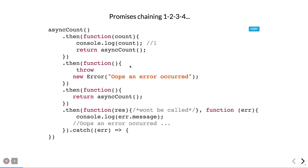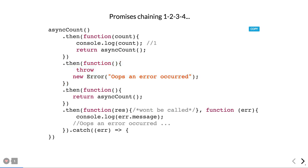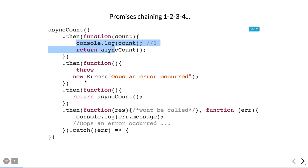You can also chain promises: dot then, dot then, dot then — first promise, second promise, third promise. Whatever the first promise returns is passed to the next. If any one of them fails it goes directly to the catch block. Promise chaining is sequential: the second executes after the first, they are not parallel.